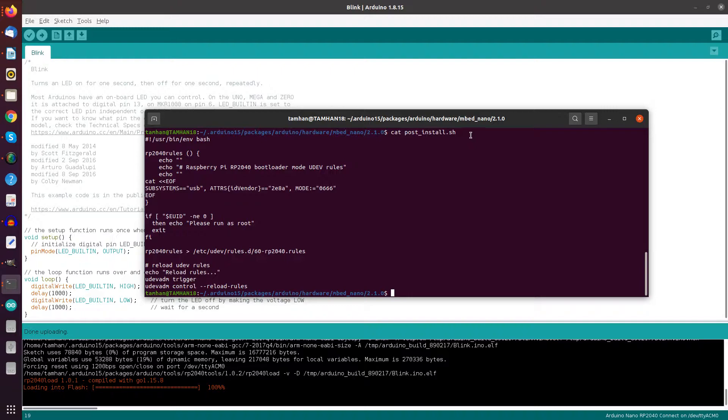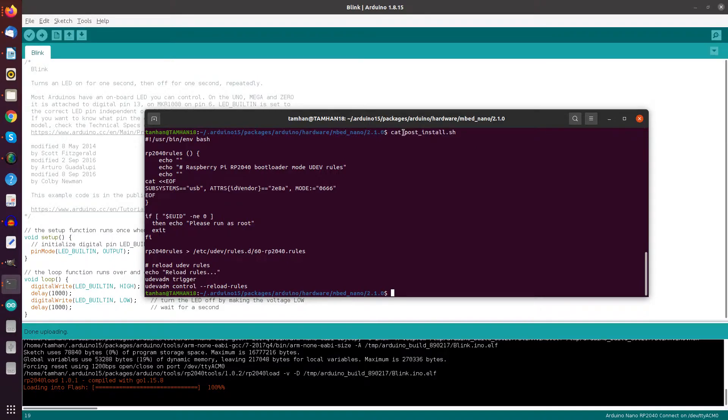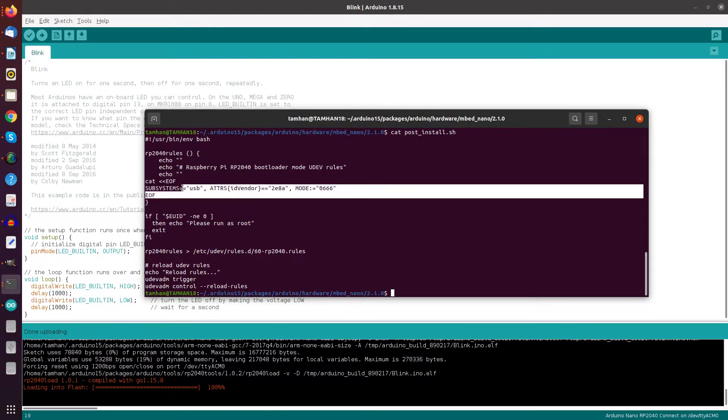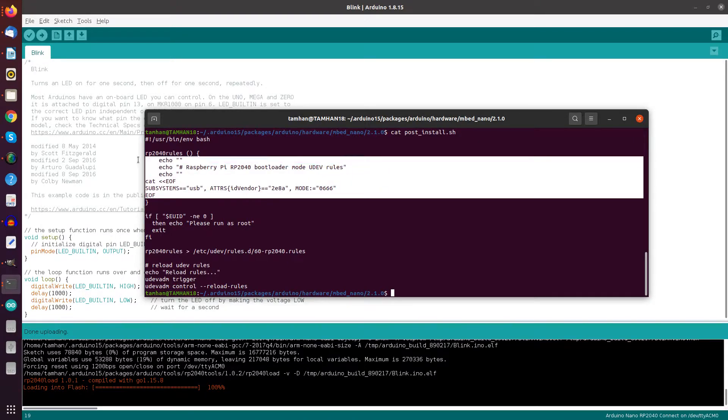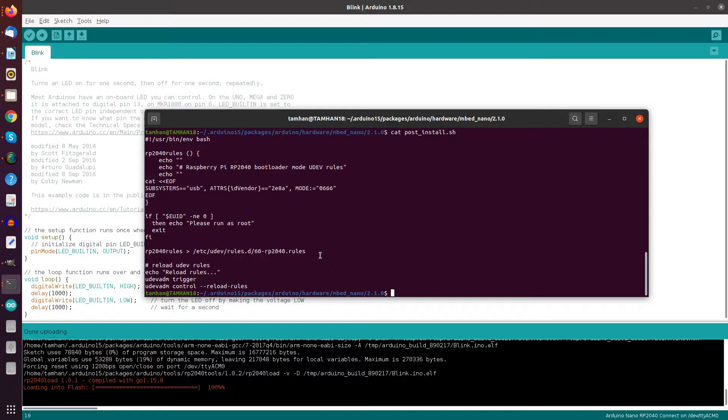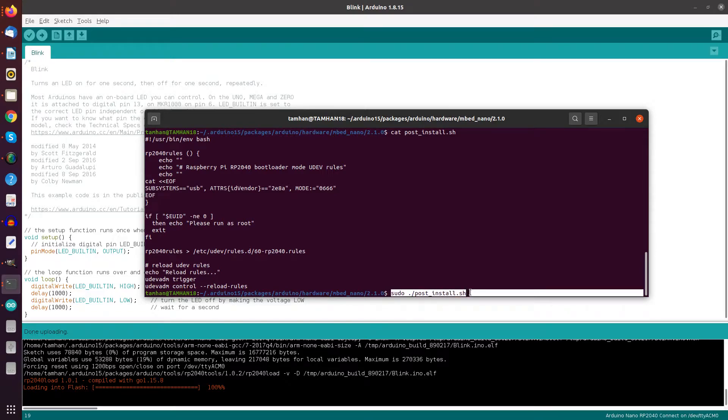And to solve this problem, you see here, there is a script which is called postinstall.sh. And you see here that it echoes a set of additional rules into the UDEV rule system. And so, if you have this problem, you simply need to run this script as you see here.